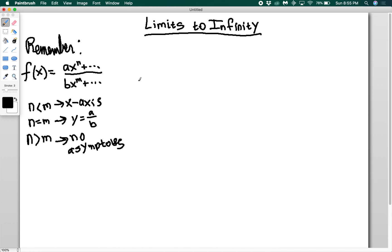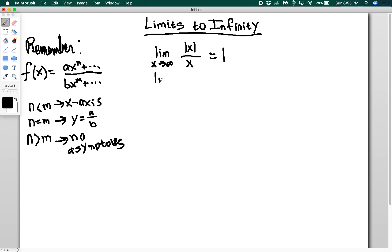Let's add some absolute value. The limit as x goes to infinity of the absolute value of x divided by x — the powers match, so we're mostly checking sign. As x goes to positive infinity, positive over positive gives 1. For the limit as x goes to negative infinity, the absolute value keeps the top positive while the bottom is negative, giving positive over negative, which equals negative 1.